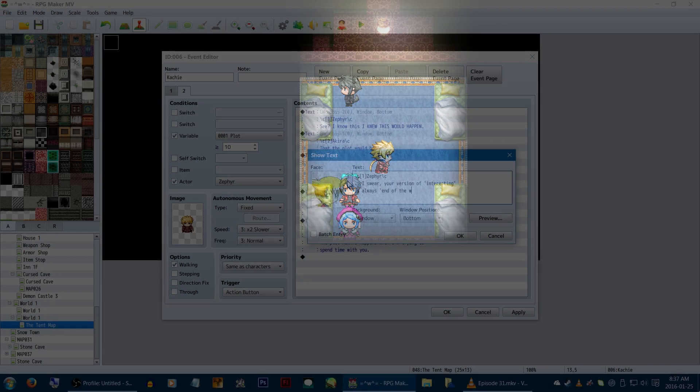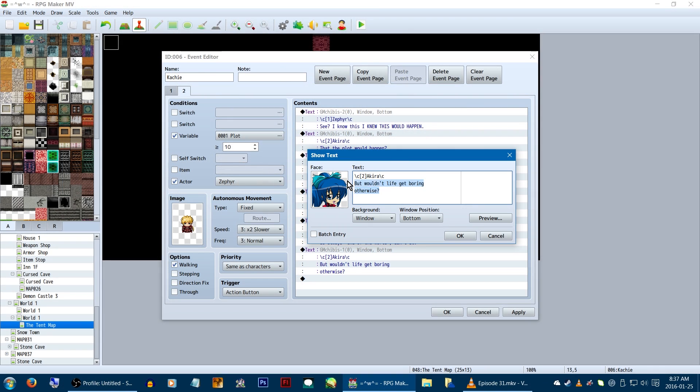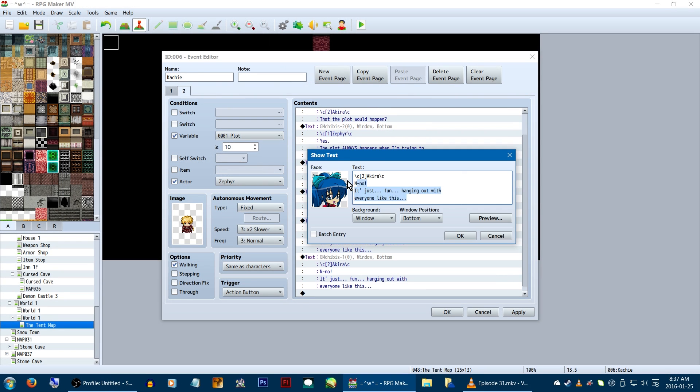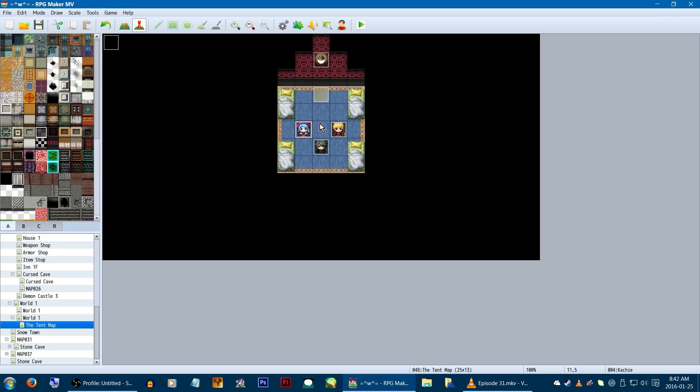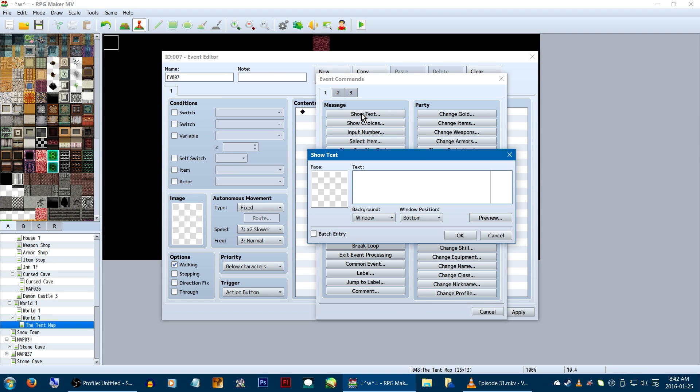Now just create an event like this, for all of your potential party members. And remember to actually update them, and you're good! The last thing we want to do is actually have a way to get out of this stupid tent!